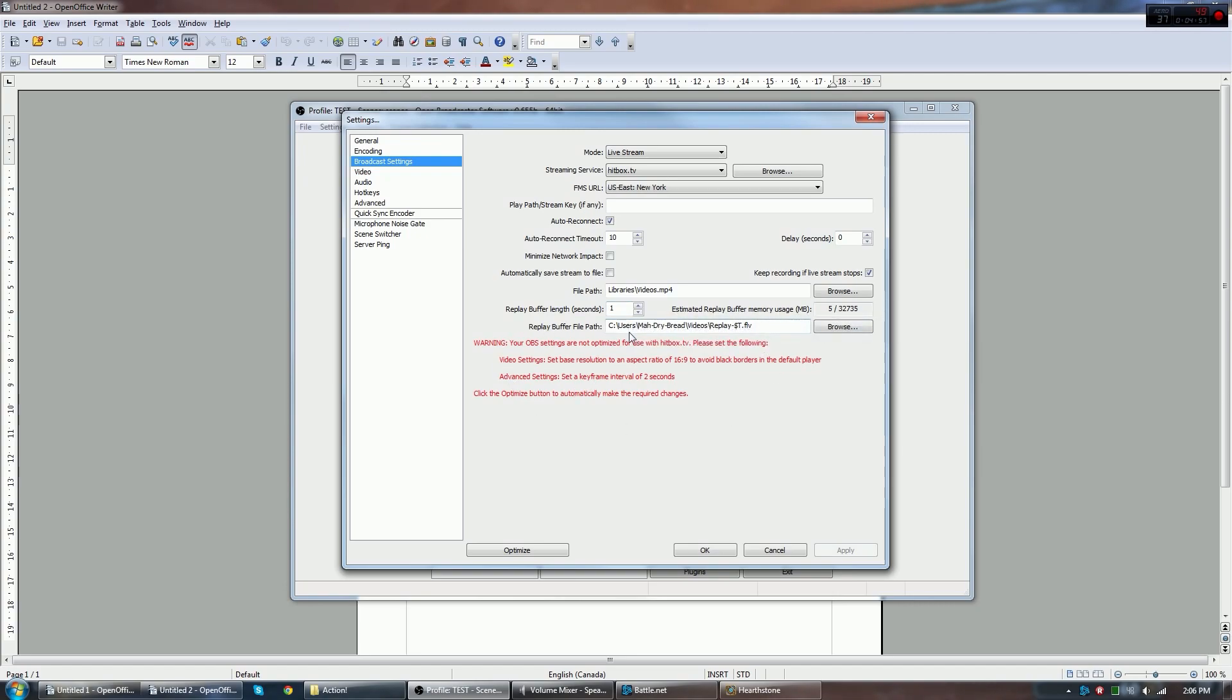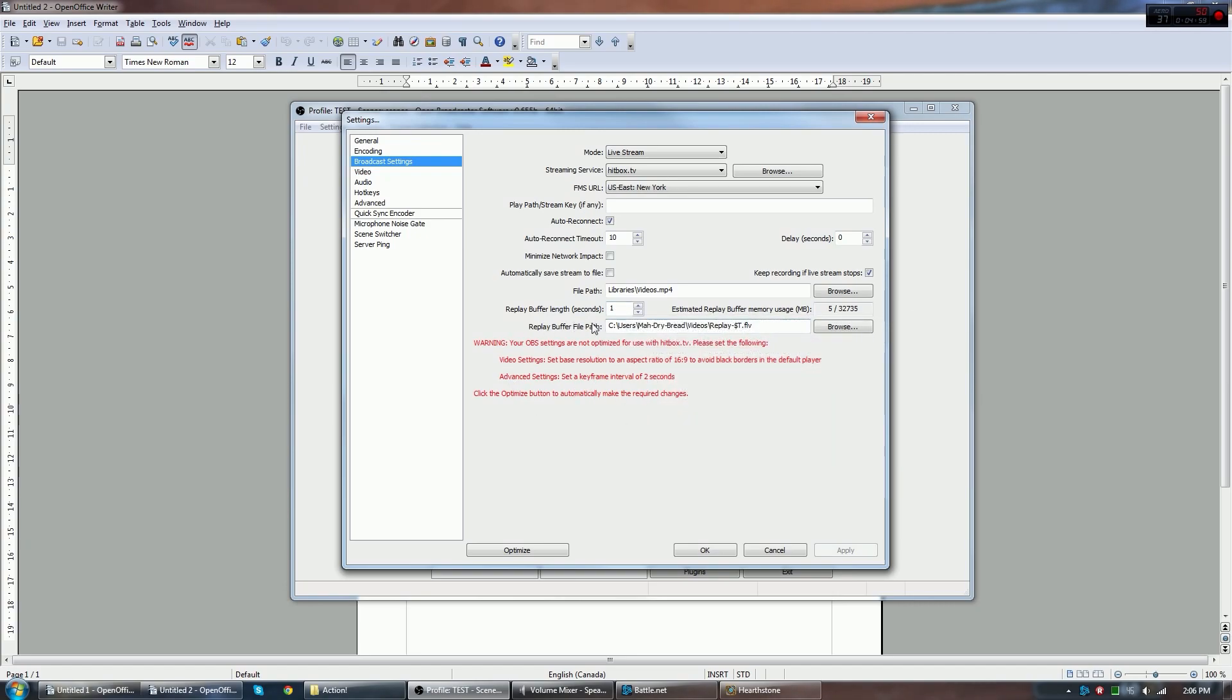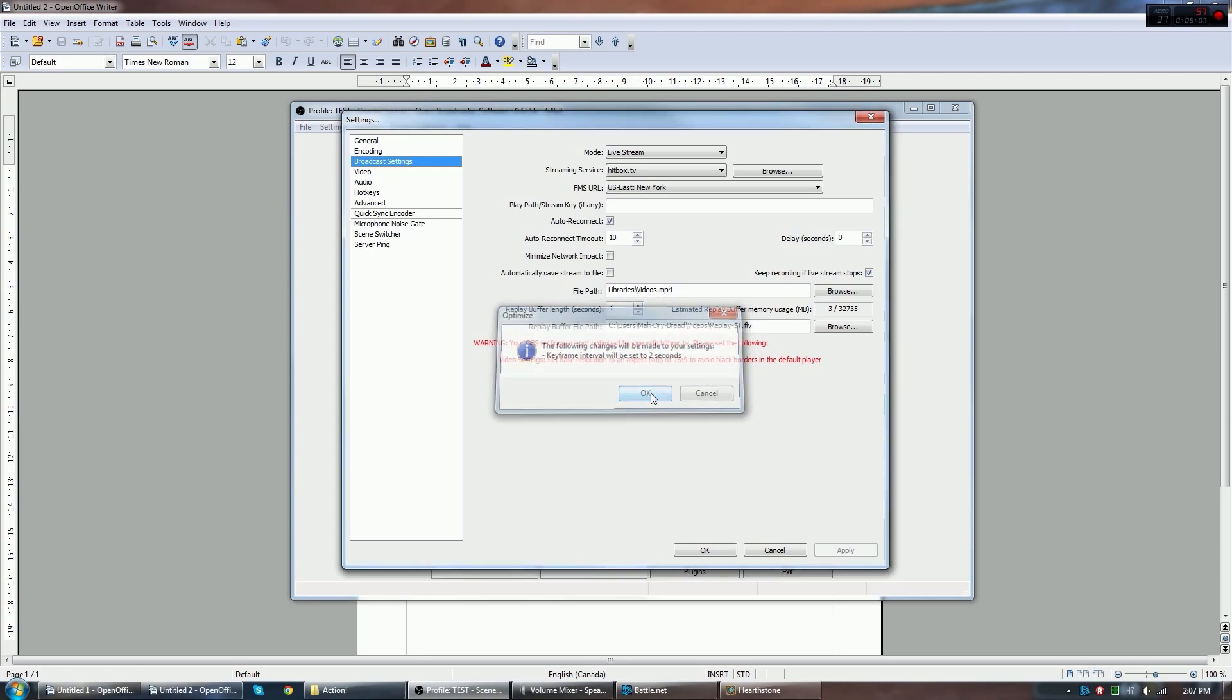You can ignore ReplayBuffer file path. Now, there is an Optimize button to automatically set key intervals and stuff in other settings. We'll go ahead and do that, but we'll get to those later.